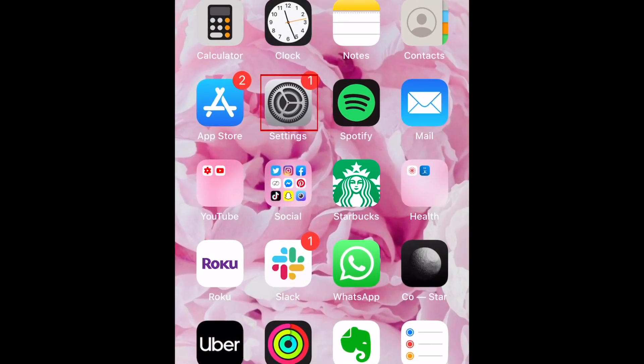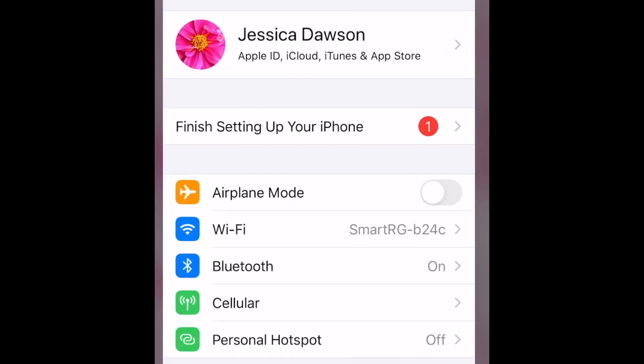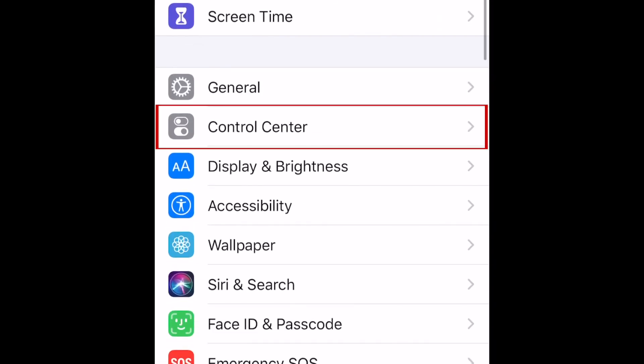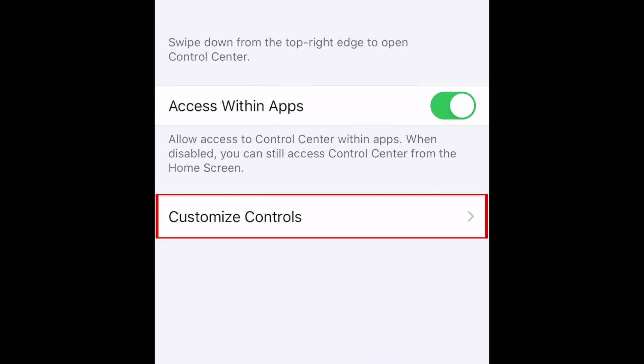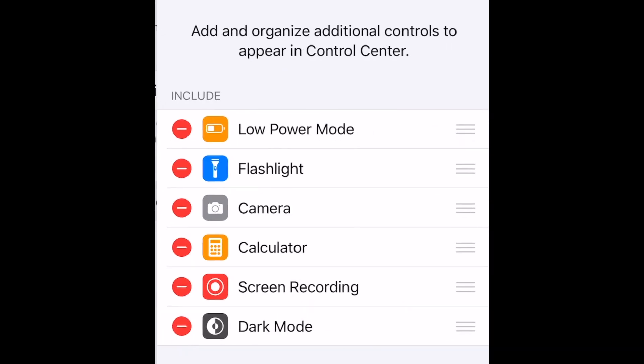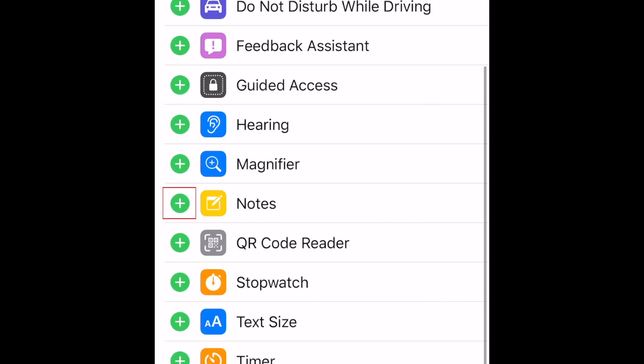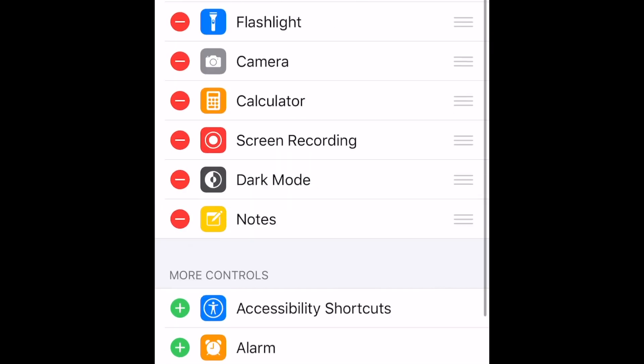To begin, open your Settings, then select Control Center. Now tap Customize Controls. Scroll down and tap the plus sign beside Notes in the More Controls section. This will add Instant Notes to your device's Control Center.